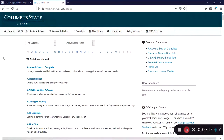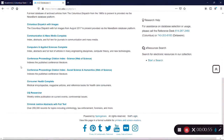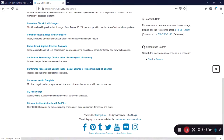On this page, you can view an alphabetical list of all the databases accessible via the Columbus State Library. Click on See and scroll down until you see CQ Researcher.